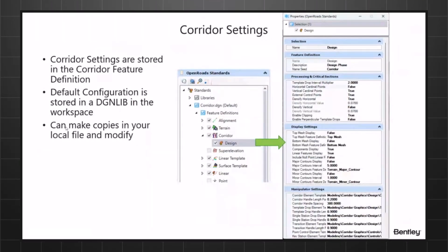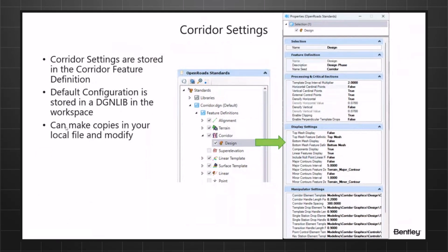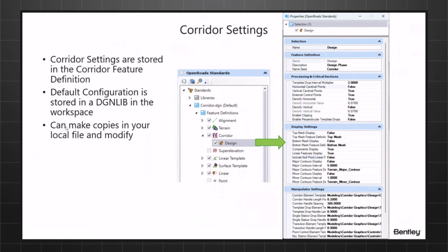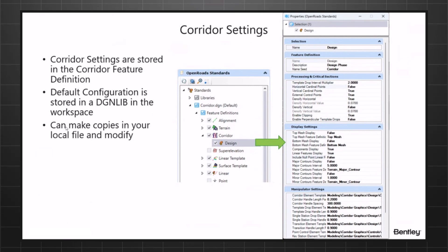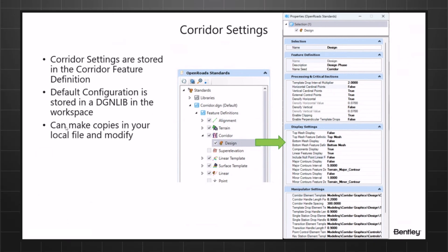The first thing I want to talk about is corridor settings. In your Explorer, underneath your OpenRoads Standards, there is a feature definition for corridors that has multiple settings. If you right-click on the properties of one of your feature definitions for corridors, there are multiple settings, and I'm going to concentrate on two of them during this presentation: critical processing and critical sections.